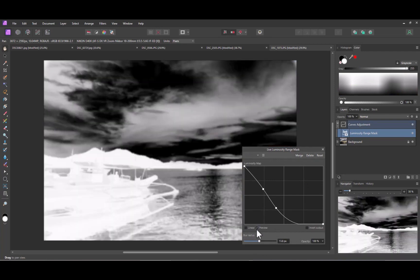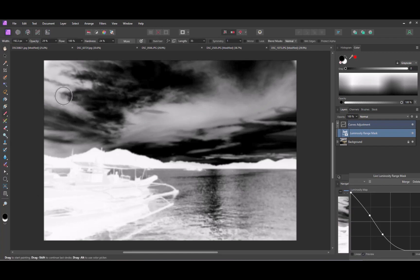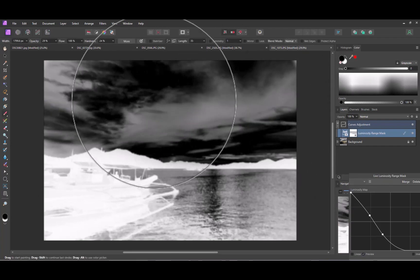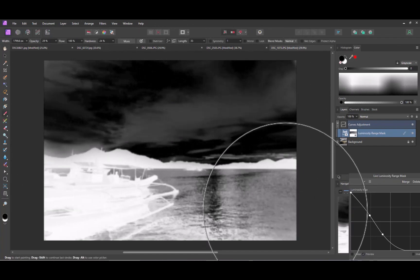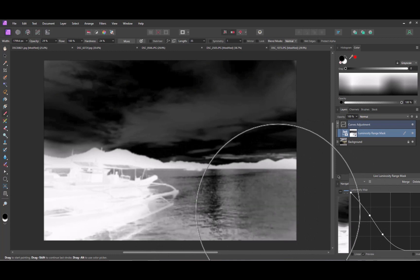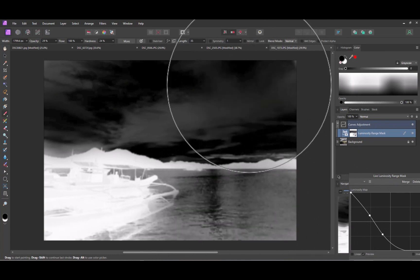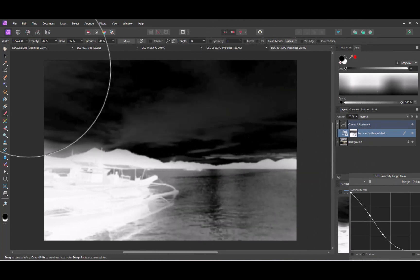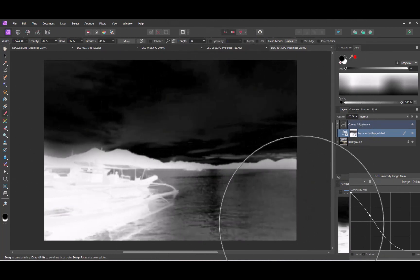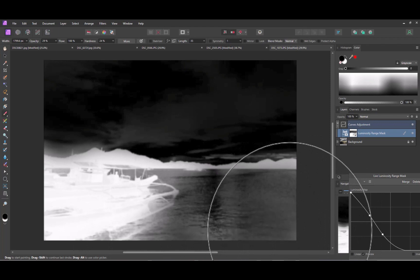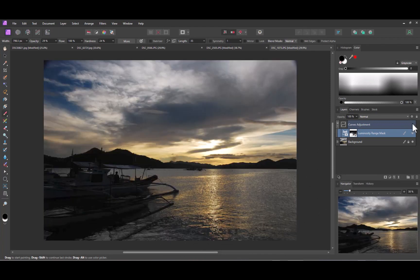Paint black on areas that should be excluded from the curve adjustment. So here is the original image.